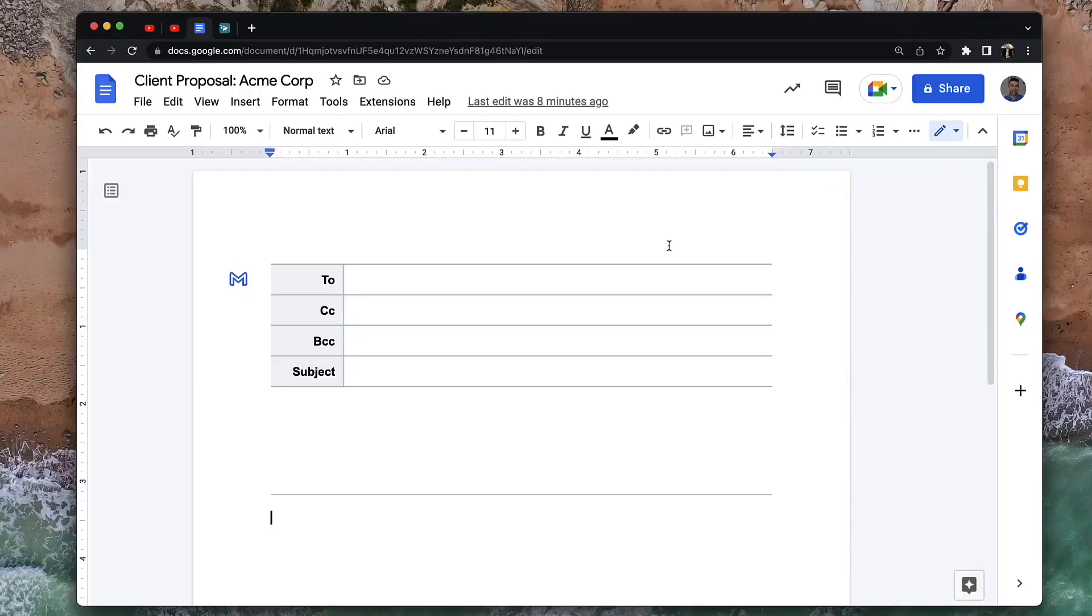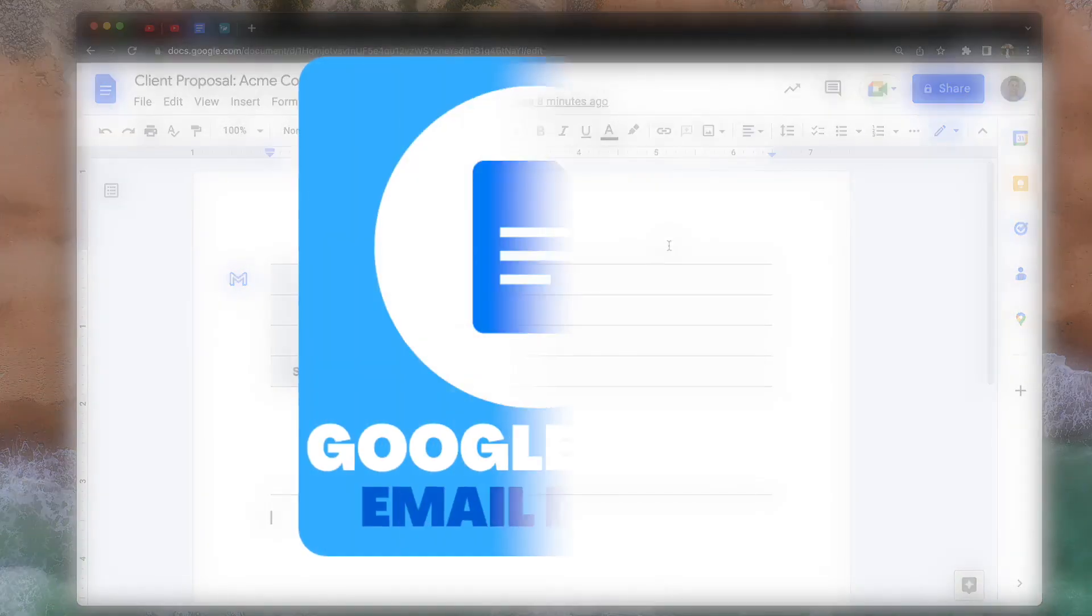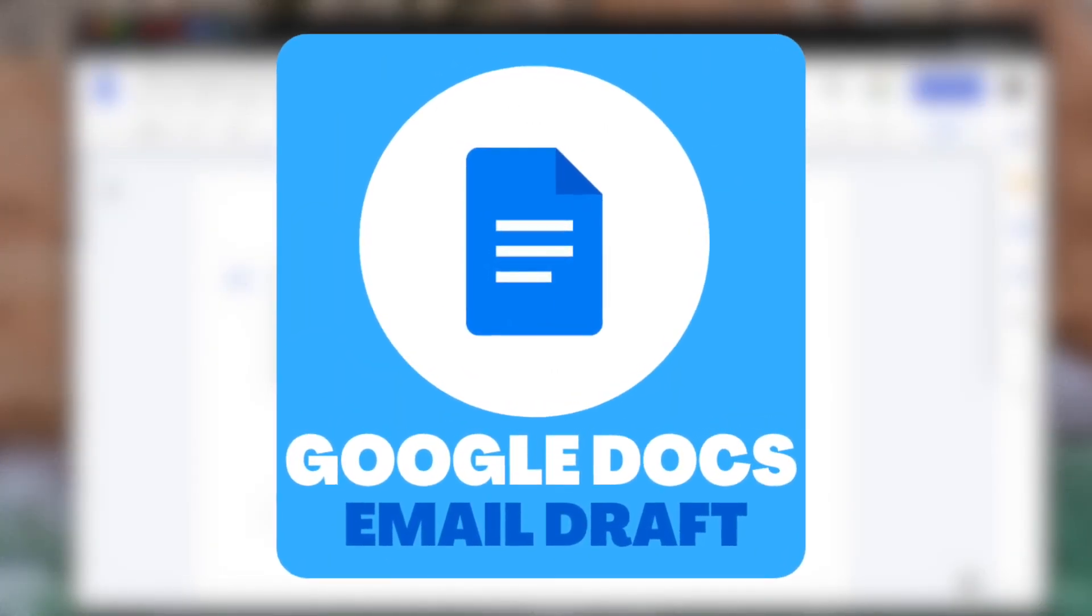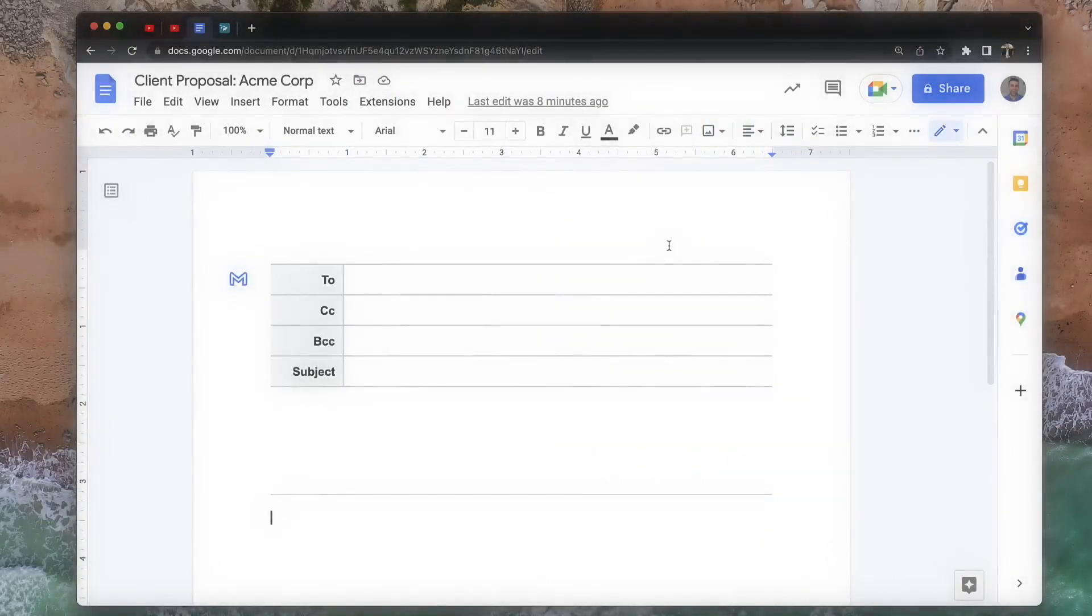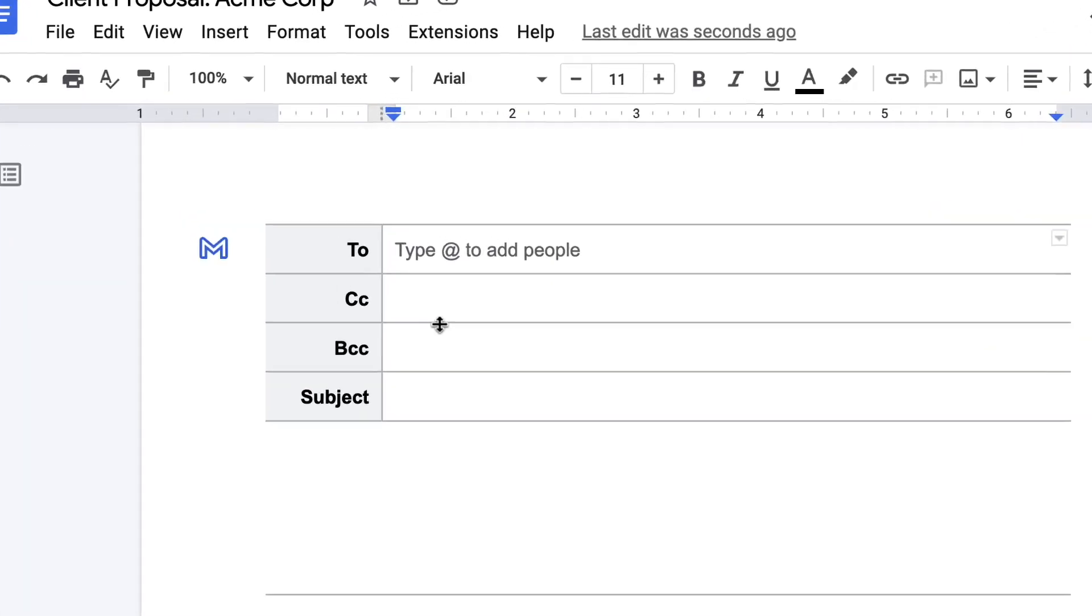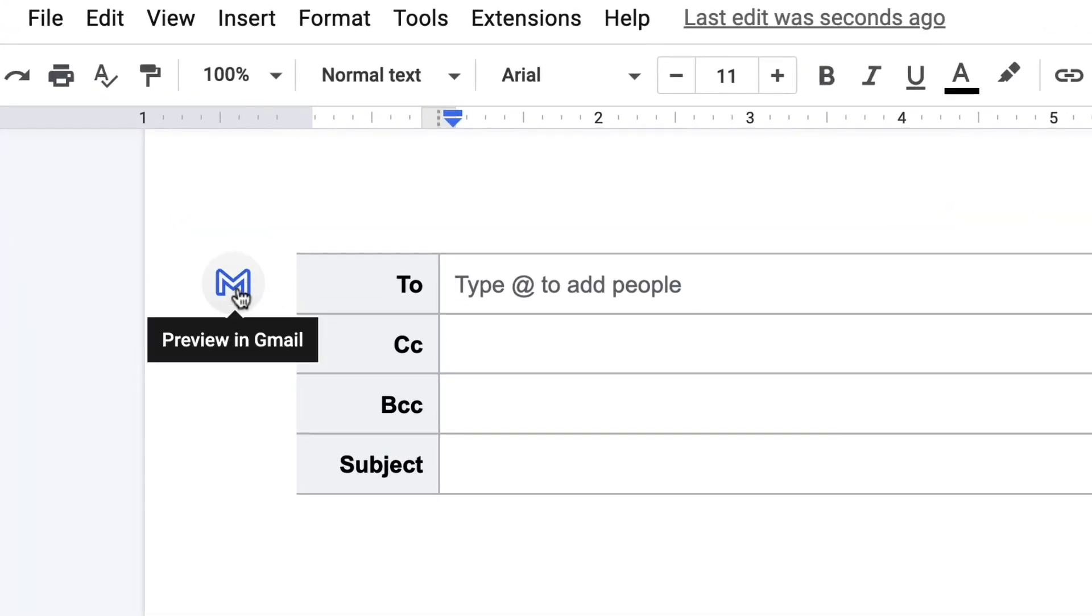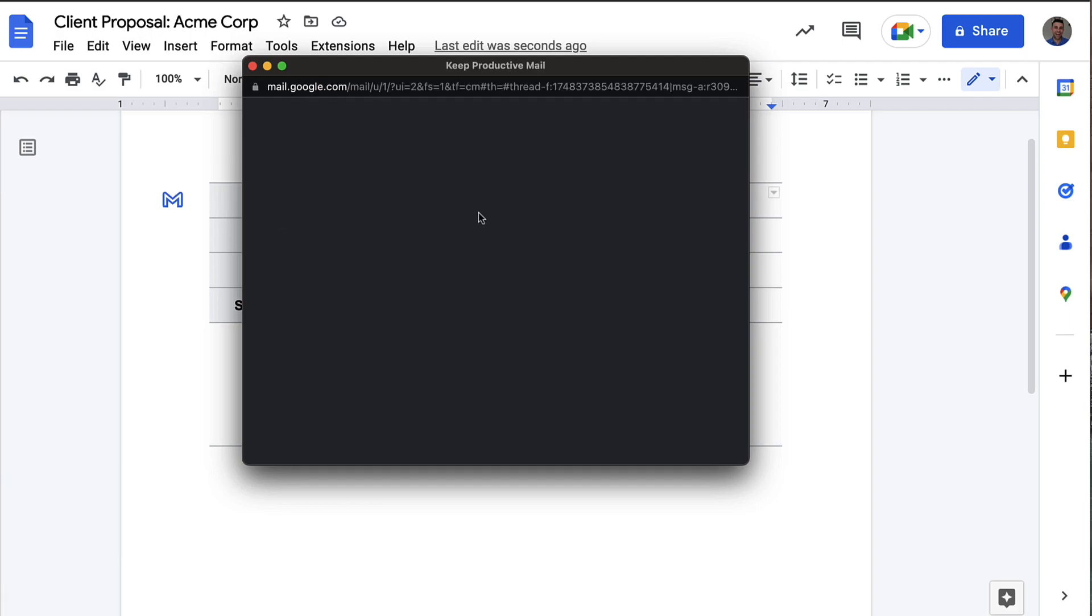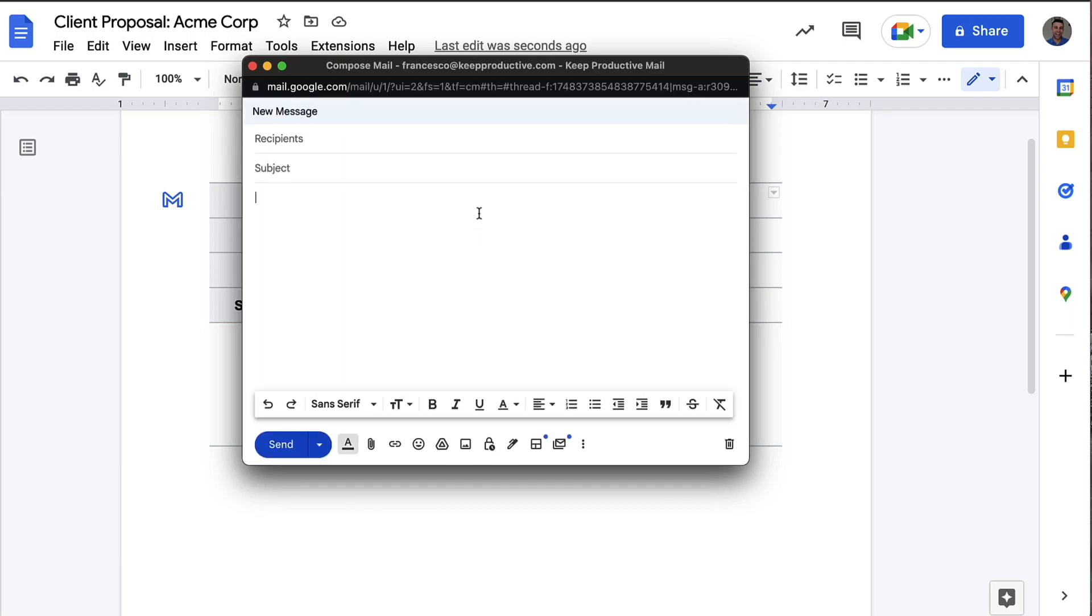Today we're going to show you how you can create a Gmail draft all inside of Google Documents, a powerful new feature that they've added to the building blocks of Google Smart Canvas. If you don't know what Google Smart Canvas is, we've got a separate video on it that you'll find linked below.